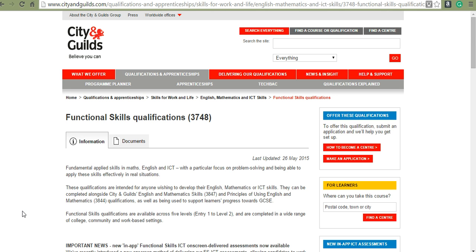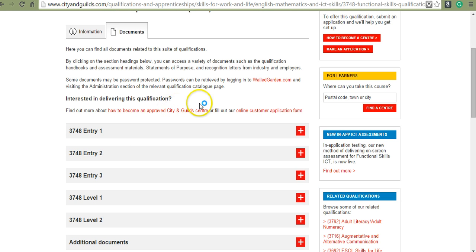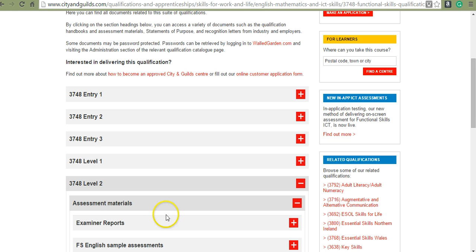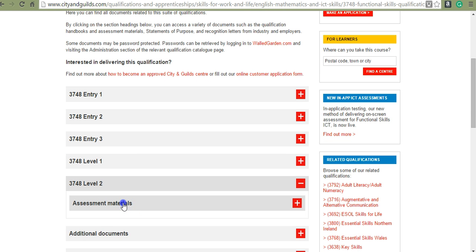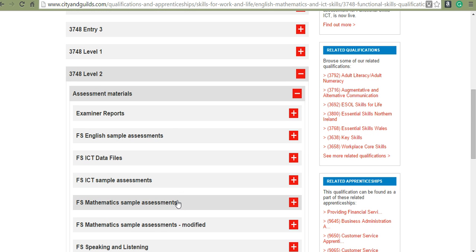Here we are on the City and Guilds functional skills qualifications page 3748. You have two tabs: one for information and one for documents. If you click on documents, you will find the practice papers. For example, go to level 2 and click on assessment materials to find paper assessments for English, maths and ICT.